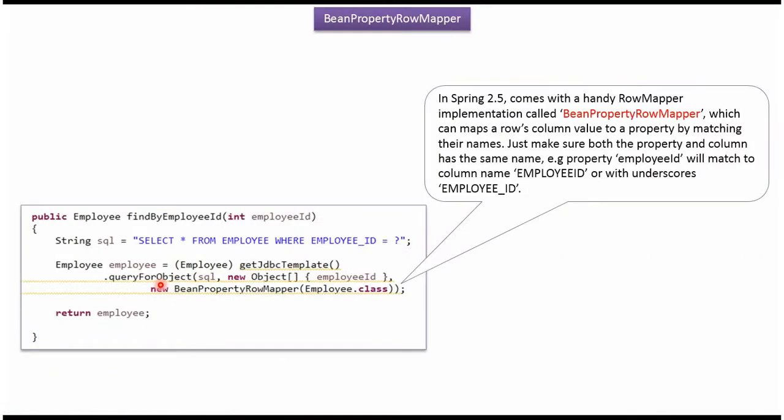Here I am calling the queryForObject method of JdbcTemplate and passing the SQL and the parameter as employee ID. Suppose the employee ID is 1.